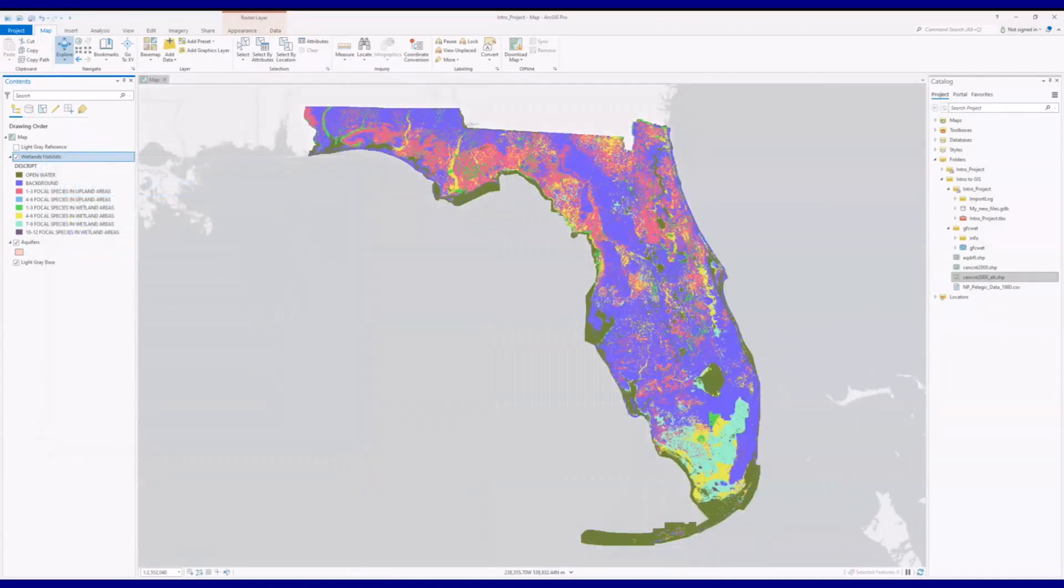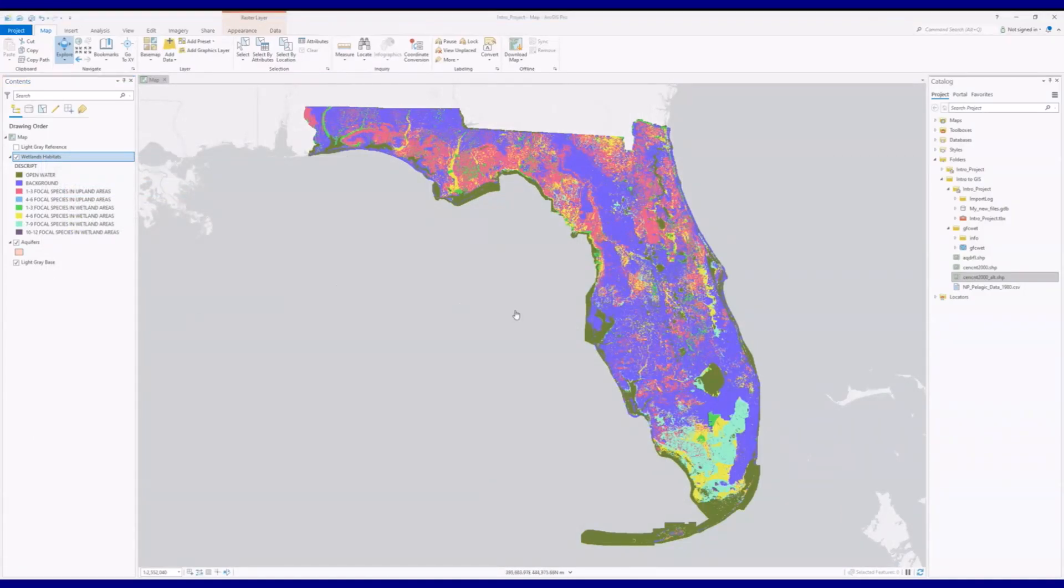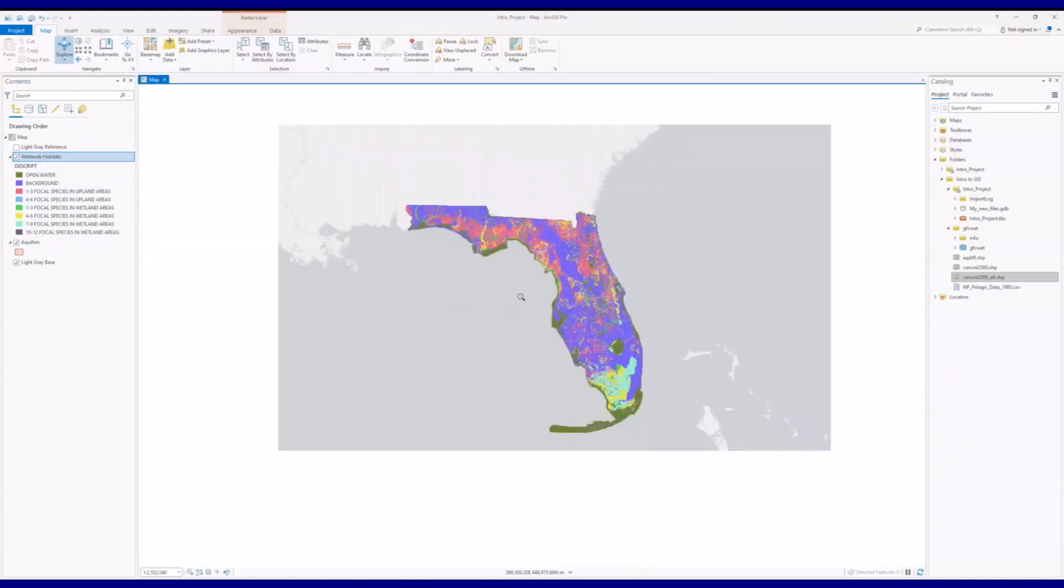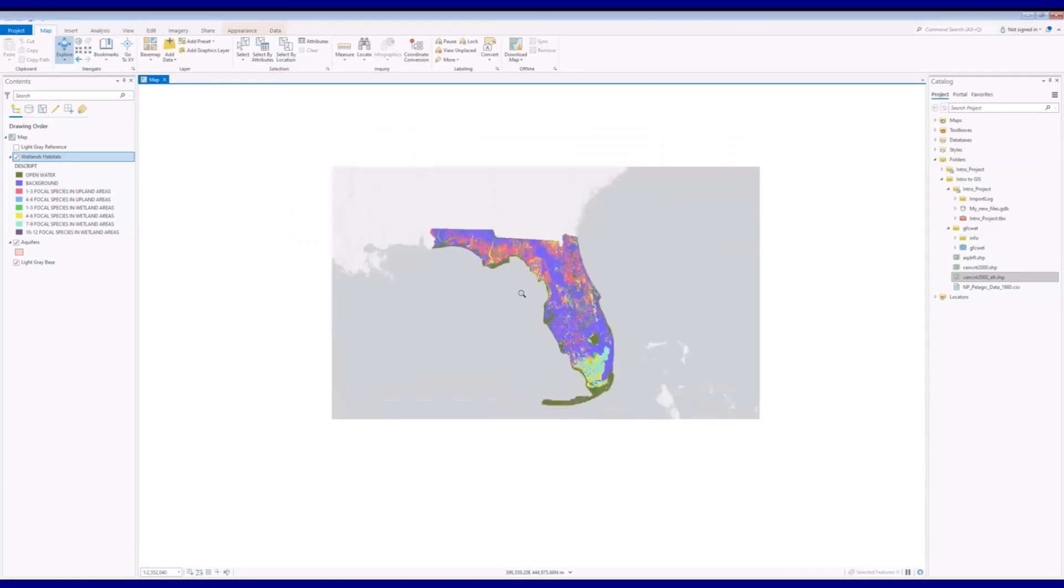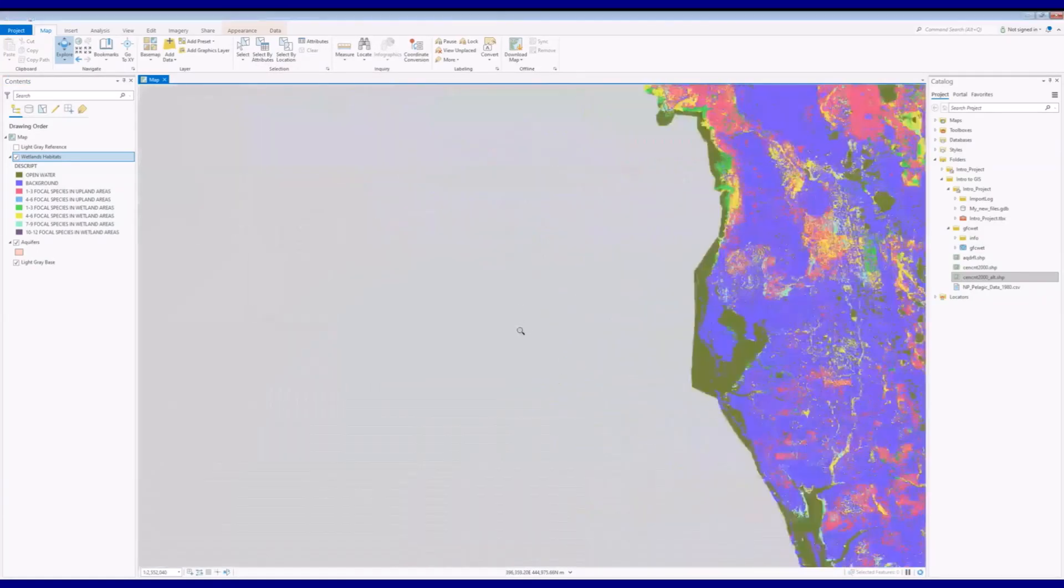Finally, you can zoom by sliding your mouse over the map while holding down the right-hand mouse button. The direction in which you slide your mouse determines whether you zoom in or out.